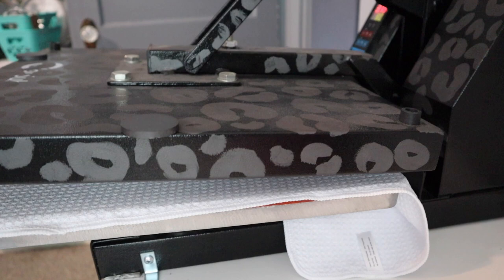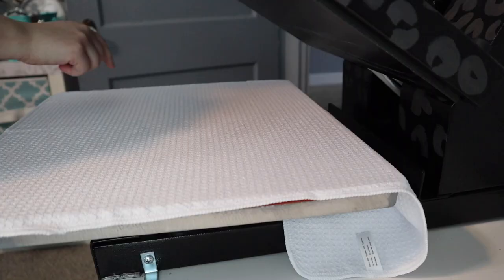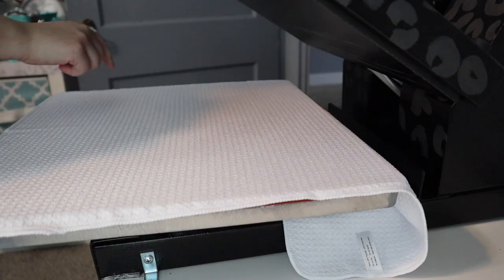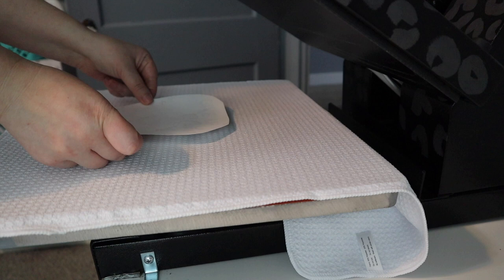And then you're going to take your butcher paper, whatever you use, and put it over your design and towel. And again, I'm pressing this for 90 seconds at 375 with light to light medium pressure.